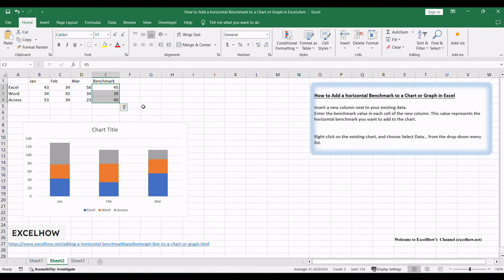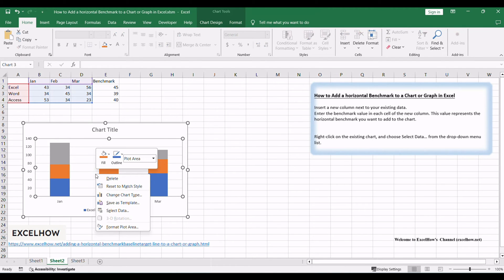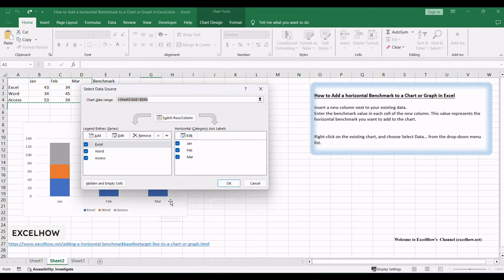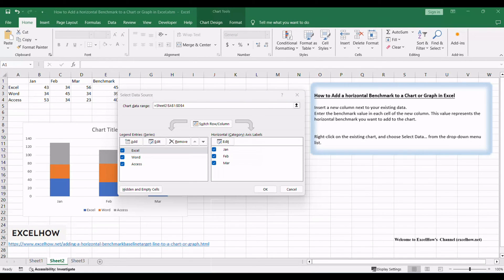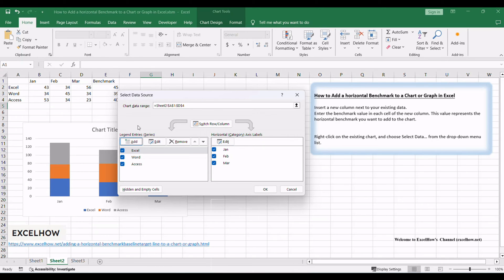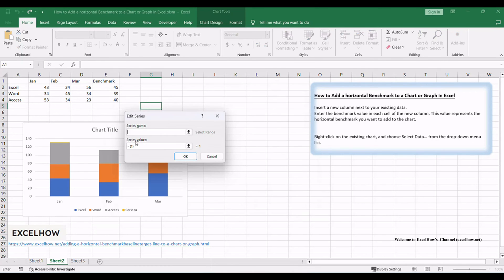Right-click on the existing chart and choose Select Data from the drop-down menu list. The Select Data Source window will appear. Click Add button under Legend Entries section. The Edit Series window will appear.